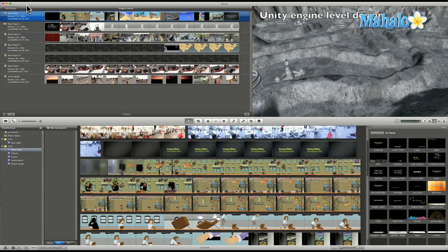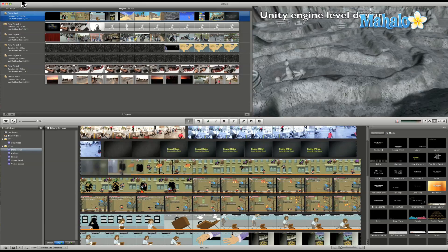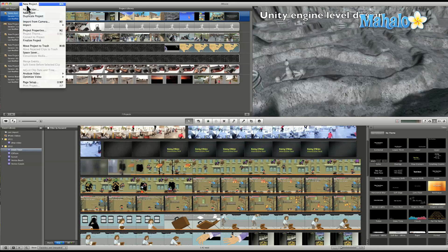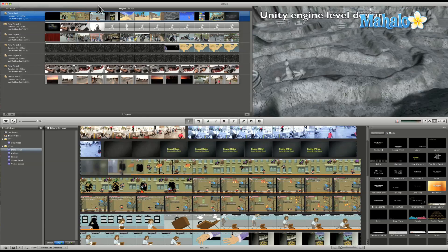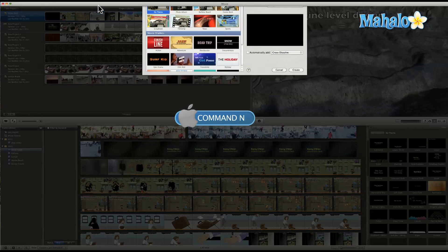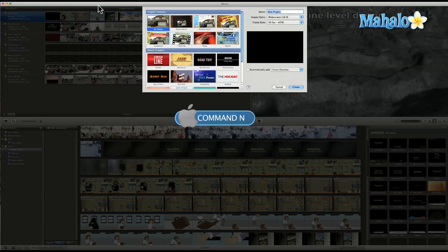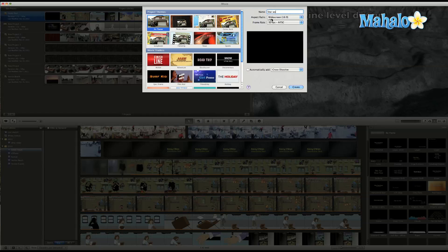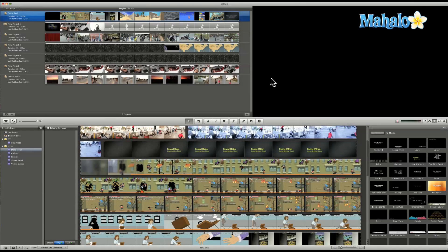So we're going to start off by creating a new project. I can go to File here, New Project, or I can hit Command N. That opens this up and we'll call it Star Wars. And we'll choose No Theme because we don't really need a theme. We'll go to Create.